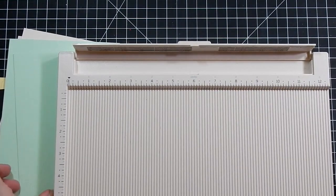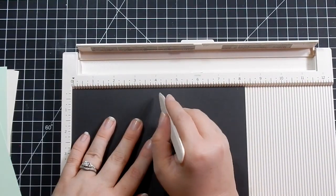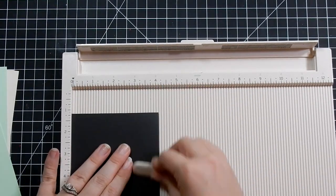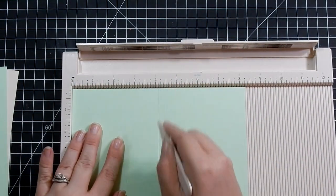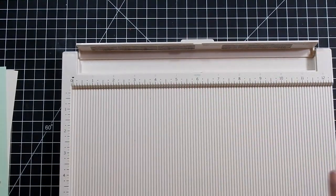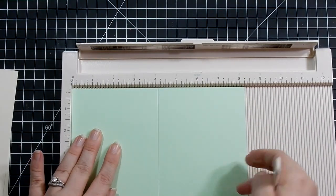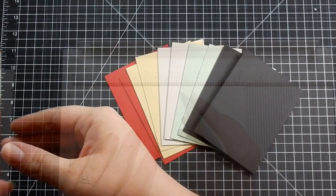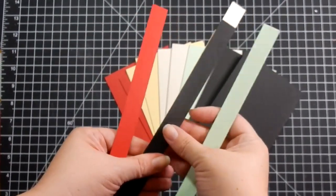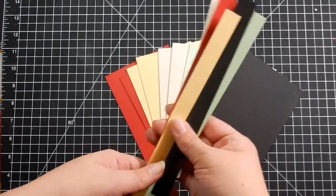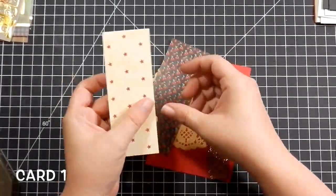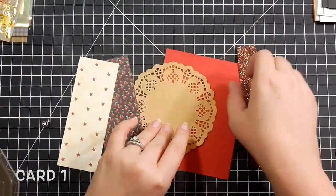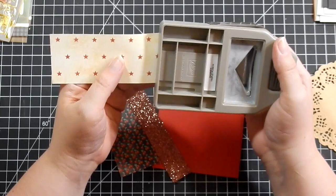Fold it. Perfect. So I'm going to score all the card bases at four and an eighth. These card bases will fit into an A2 size envelope. After I score them, I keep those strips. These I save for sentiments. There are all my card bases and I have sentiment strips. So moving on to card one, I just wanted to show that since I haven't shown that in a while.